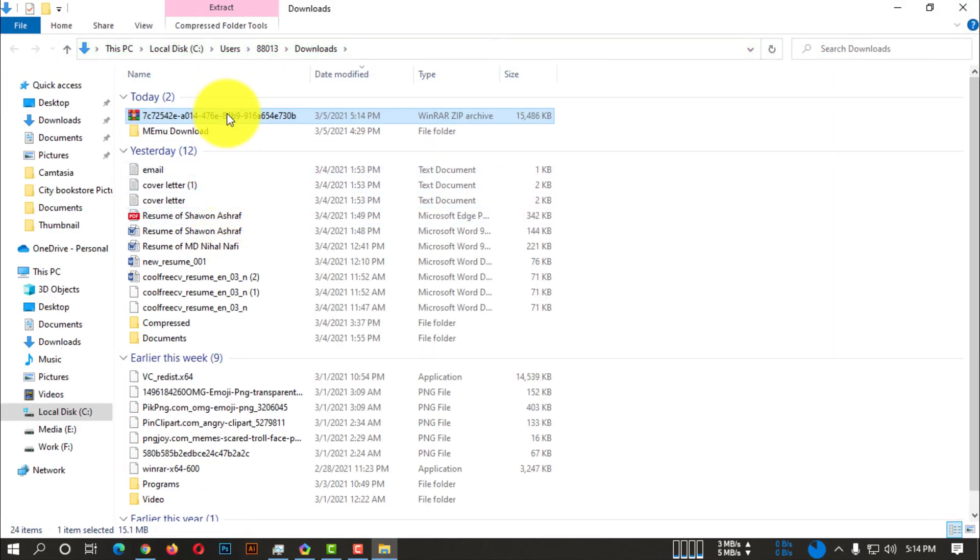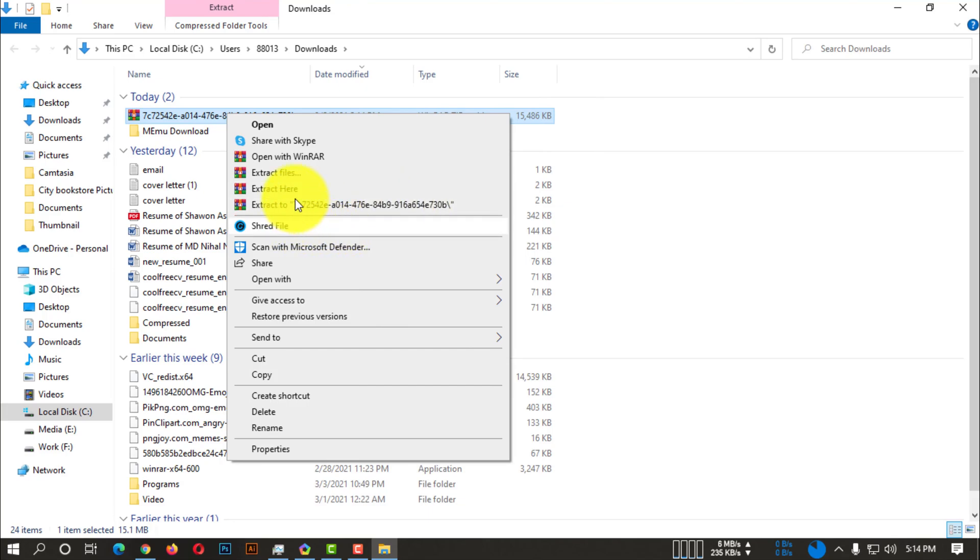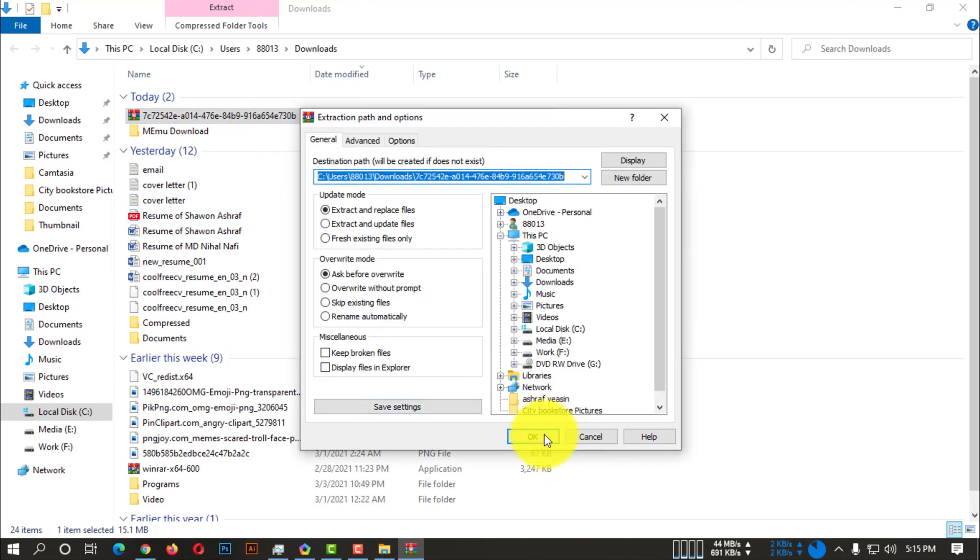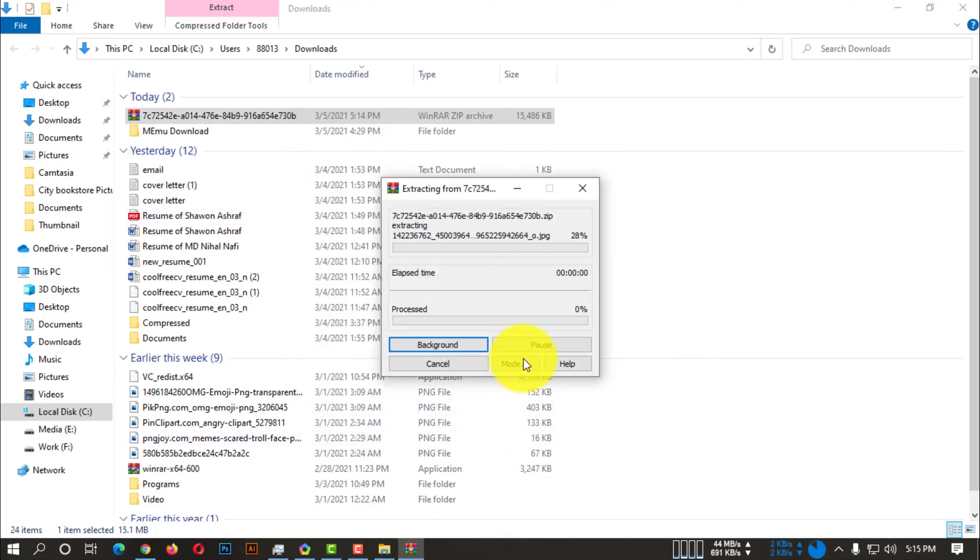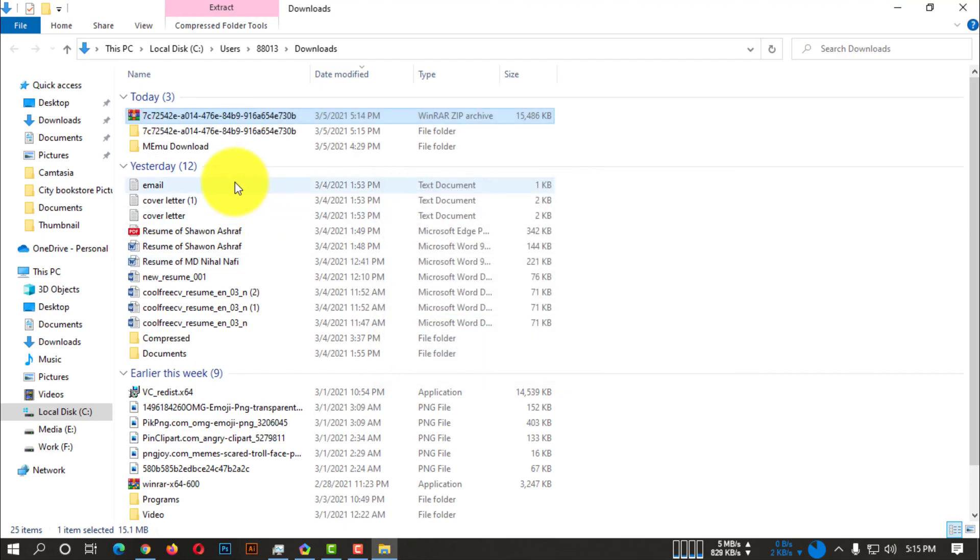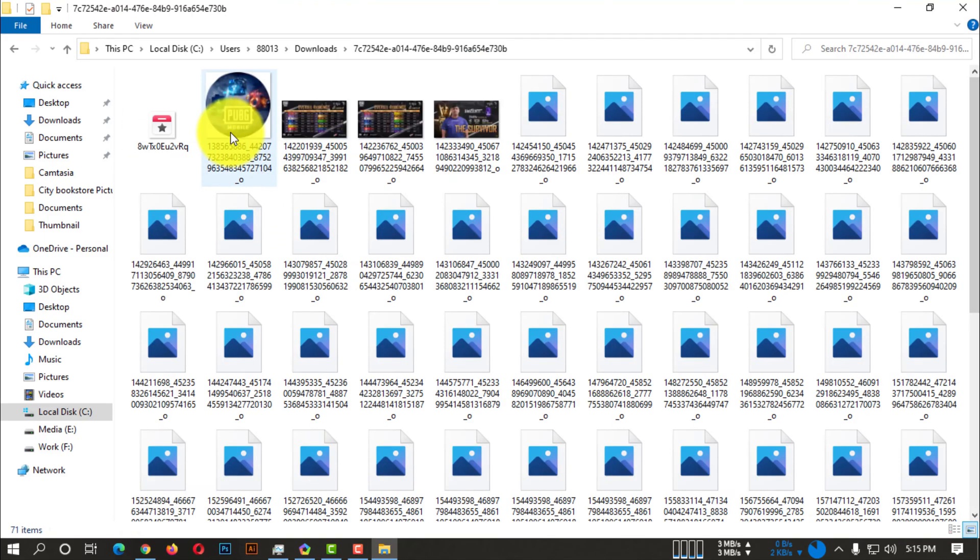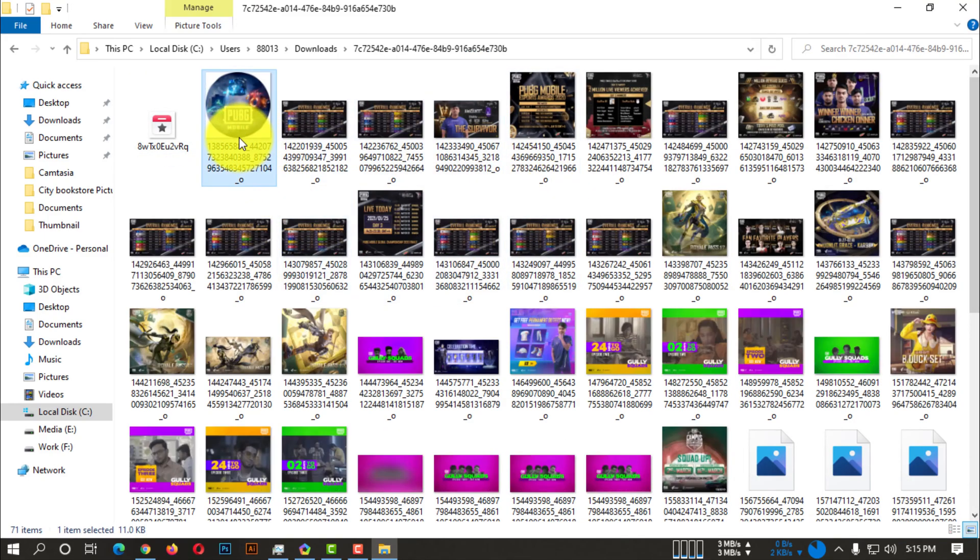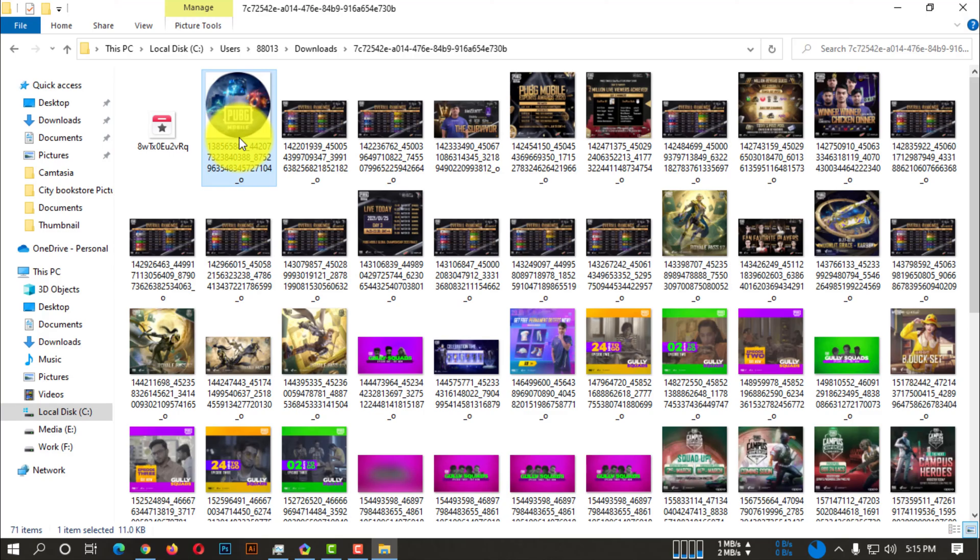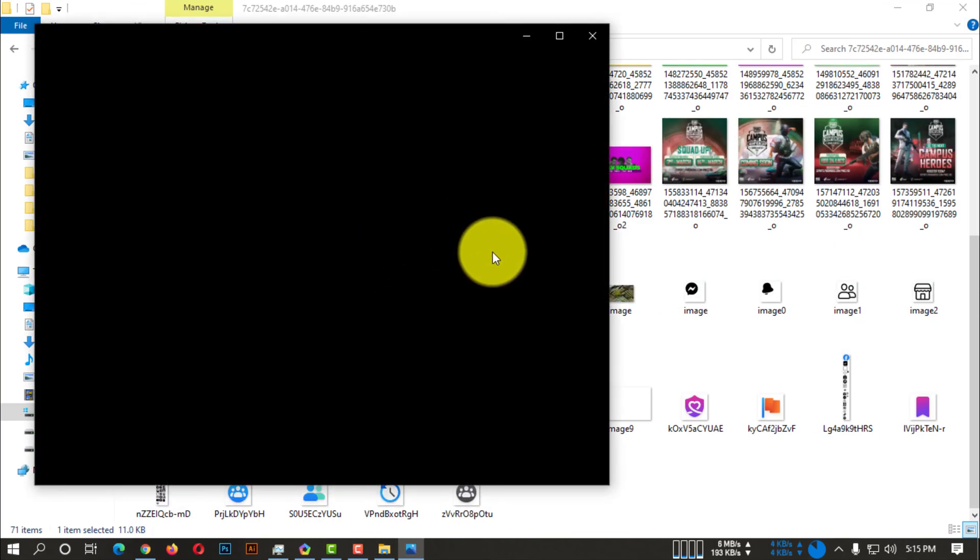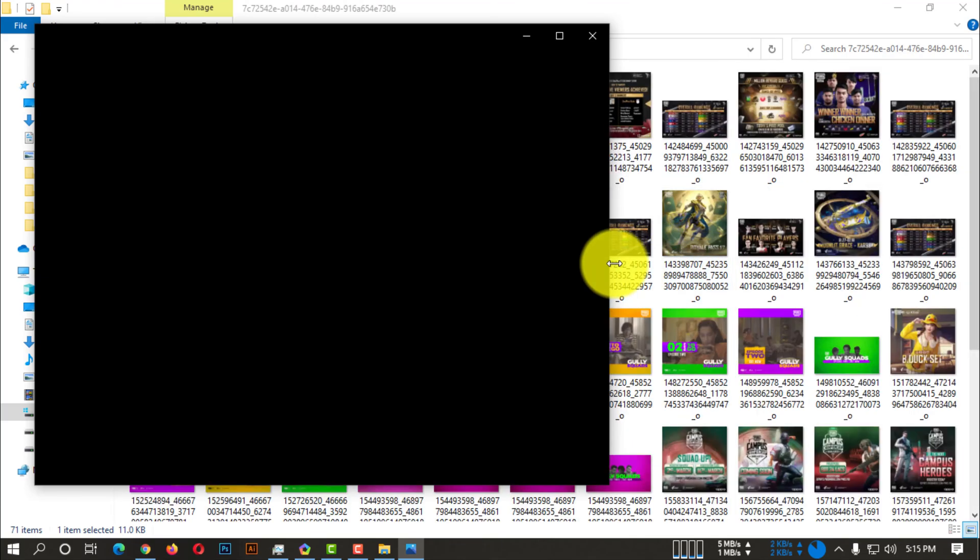So what you need to do is you need to extract those files from that zip. Now after extracting those files, you can see there are all the images you have downloaded from that page.